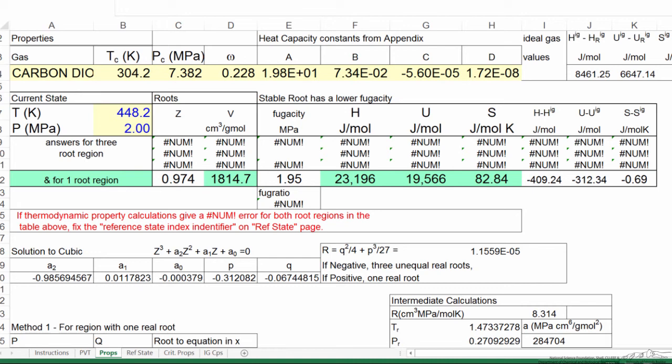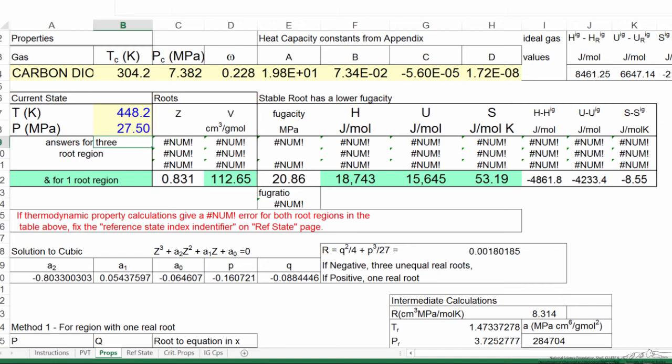And then the final thing would be to calculate at the final conditions, which is the same temperature but 275 bar, which is 27.5 megapascals. And now it calculates the new smaller volume, and the internal energy changes, because this is not an ideal gas, and the entropy decreases, because we've raised the pressure on the gas at constant temperature.